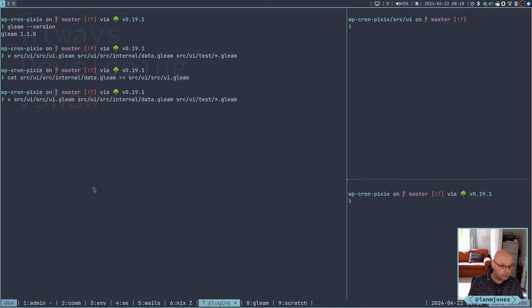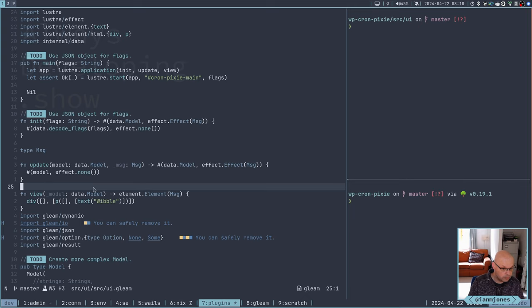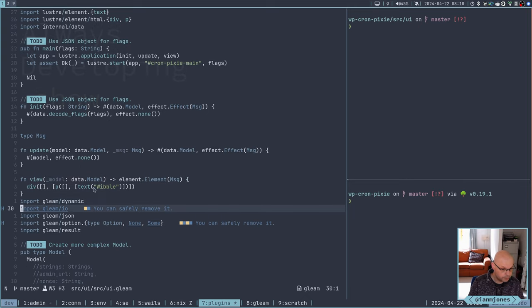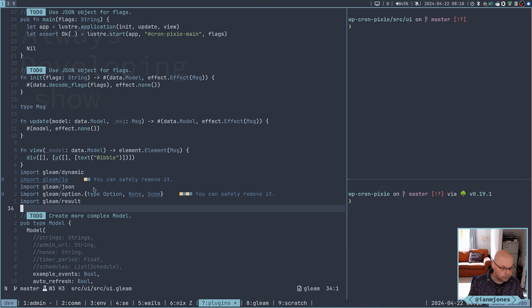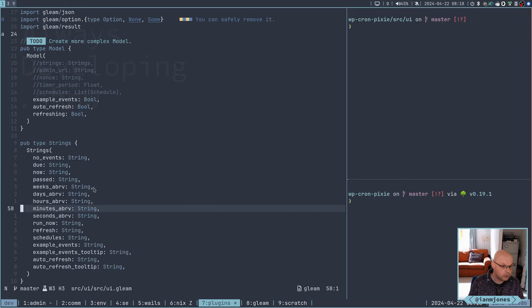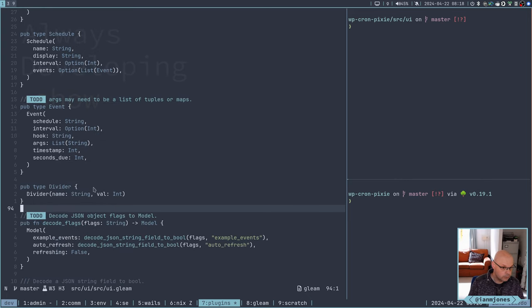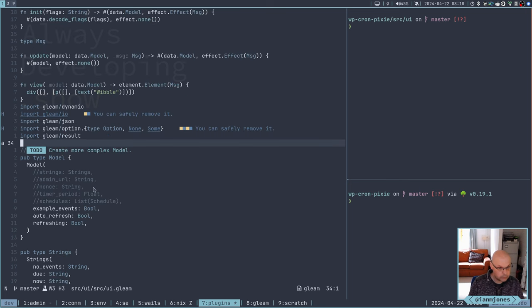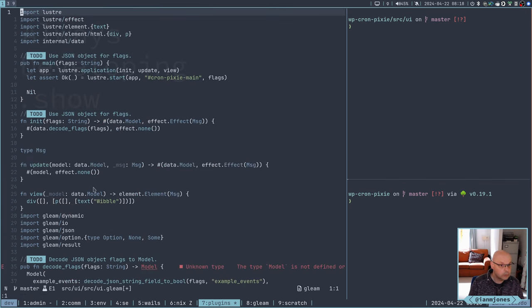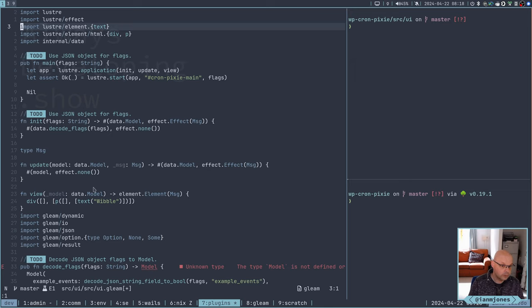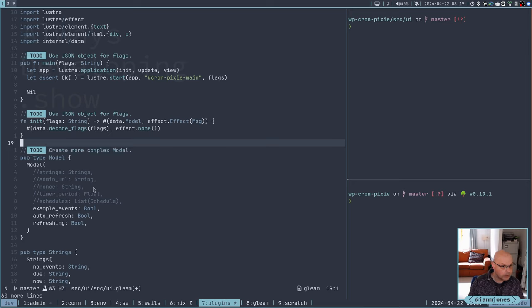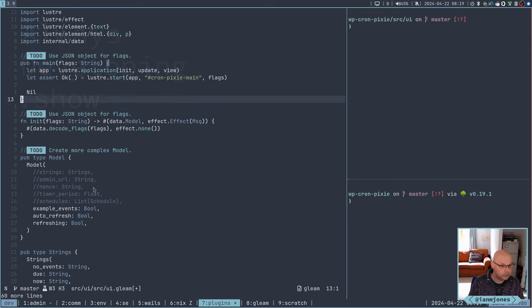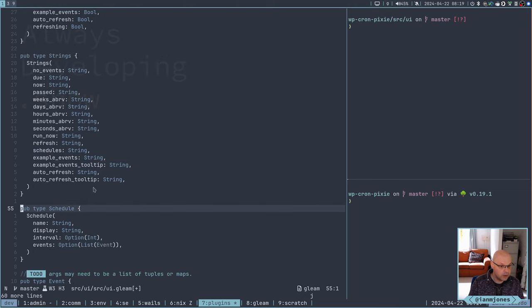So this is the UI at the moment and it's missing things like the model and all the other little functions that go with making the model. Let's see, there's an easier way to do this. What we'll do is cat source UI source internal data, append it to source UI source, and now there it is all at the end.